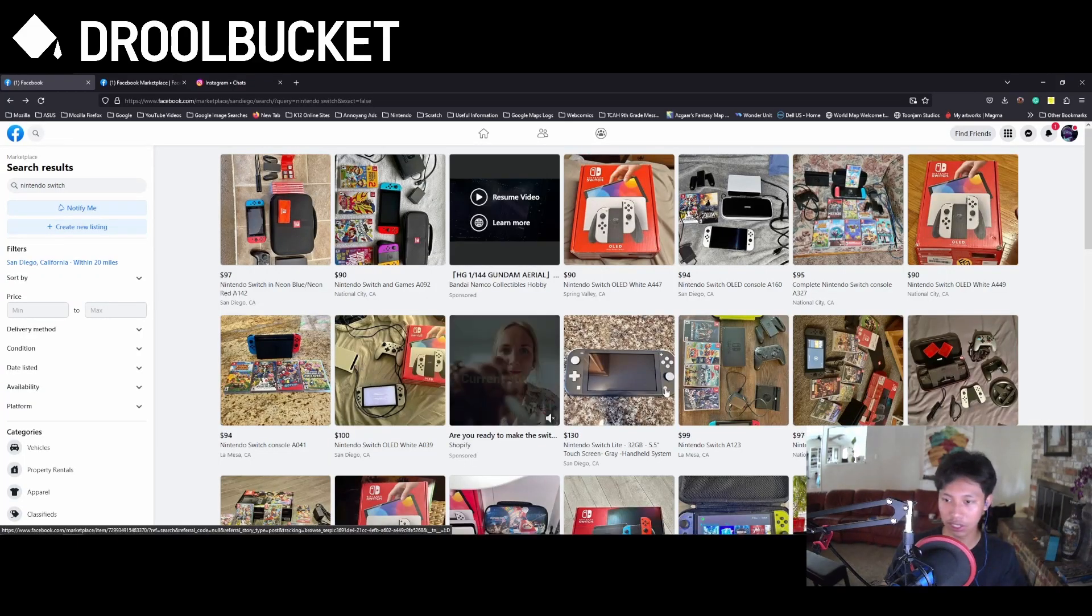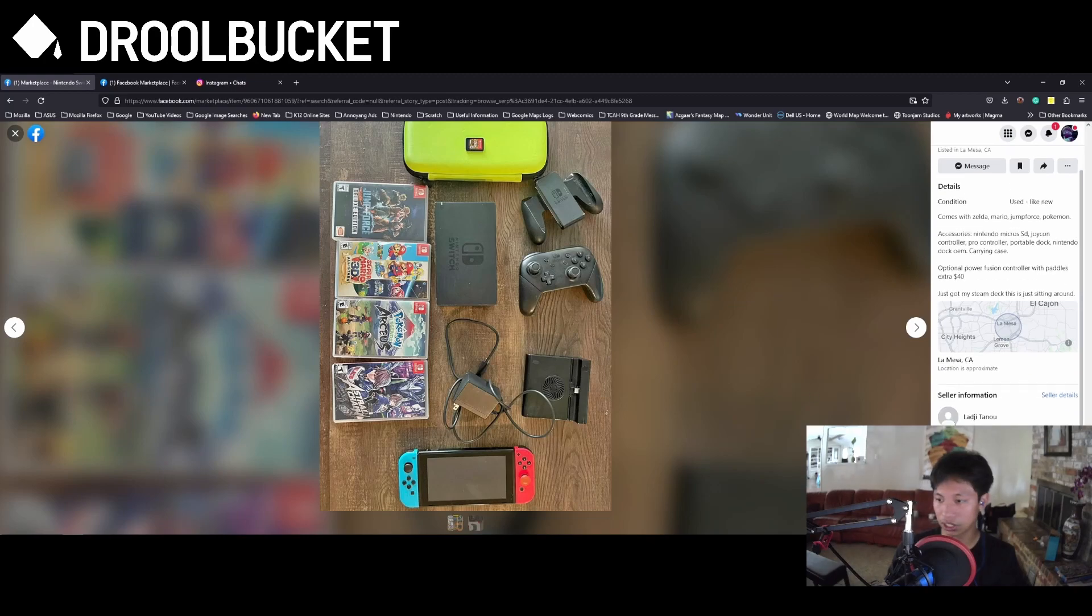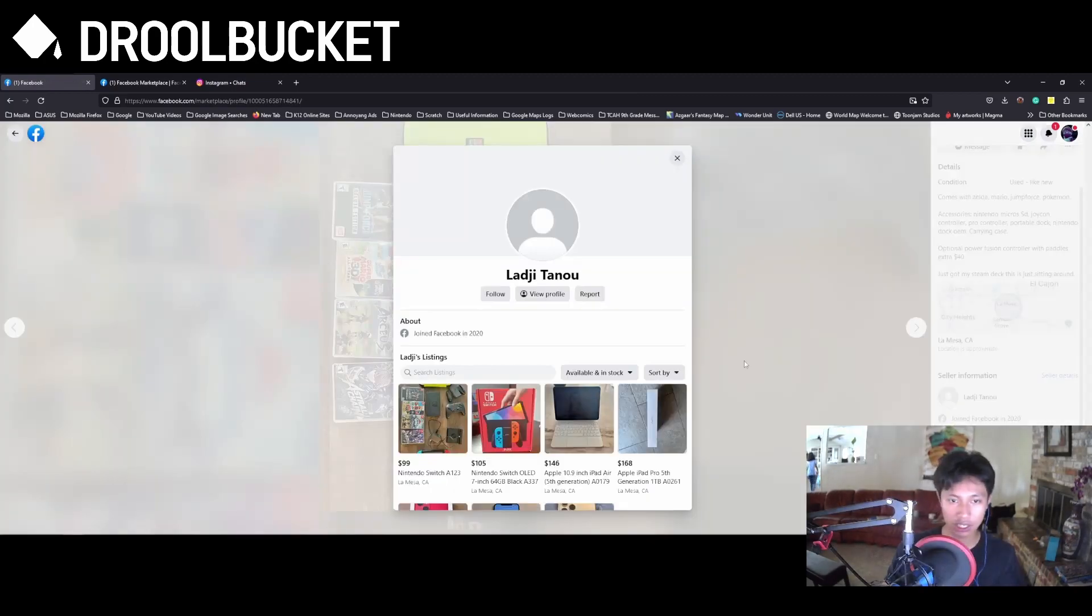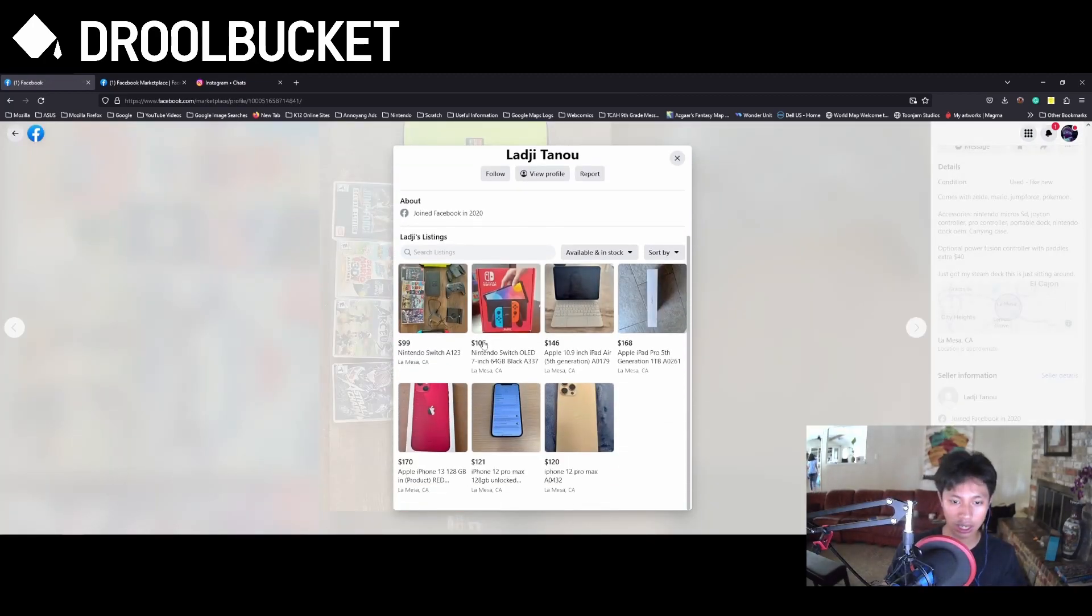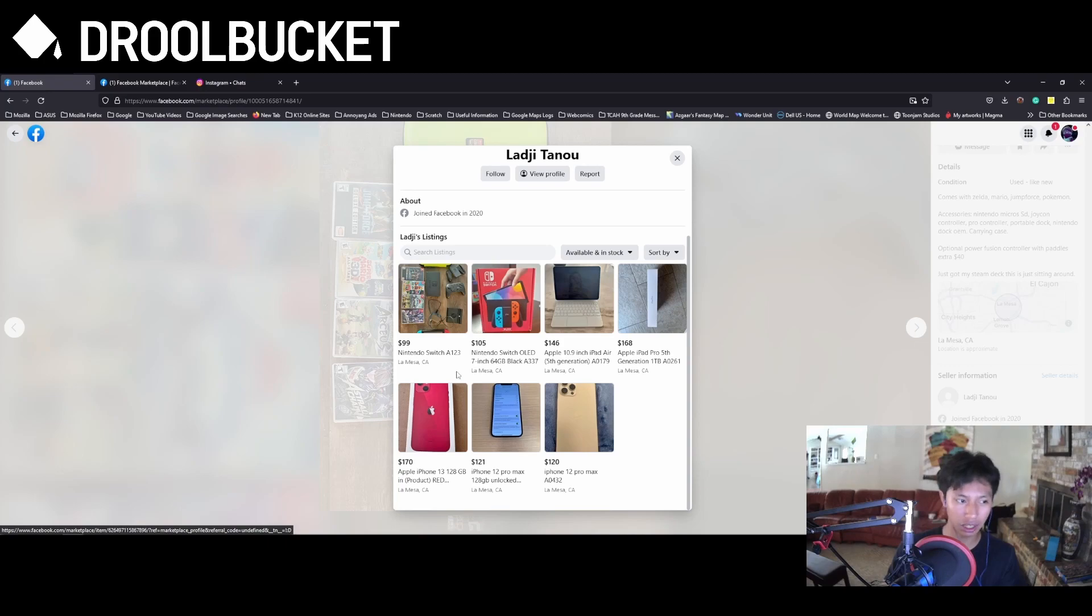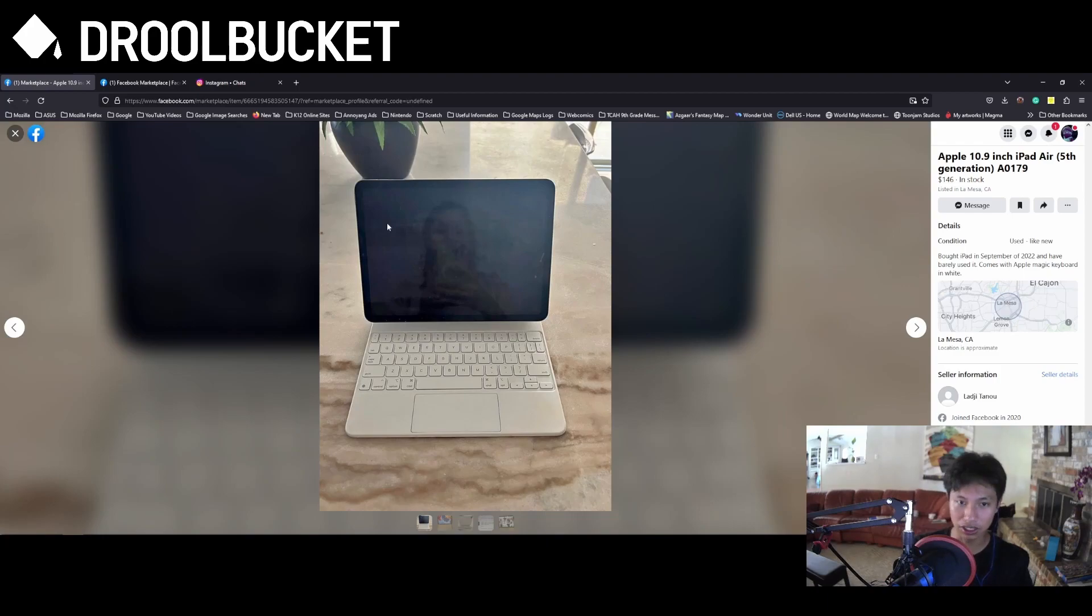Another one is this one over here. She joined in 2020. She has a lot of these. She has very low prices for very expensive stuff.